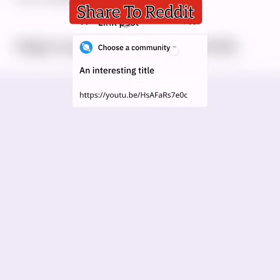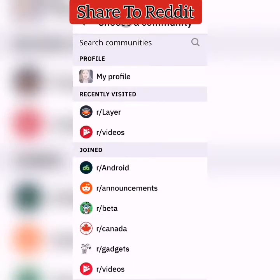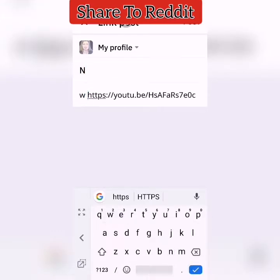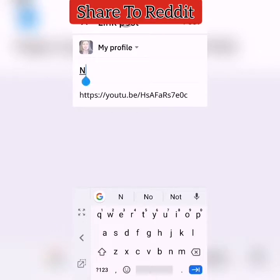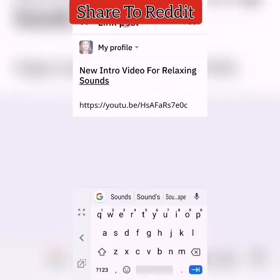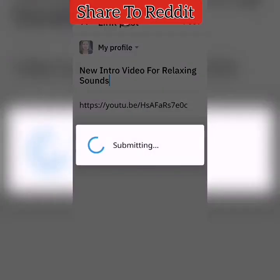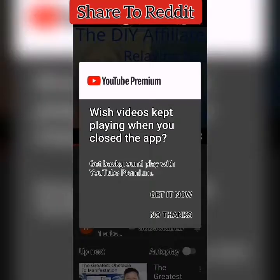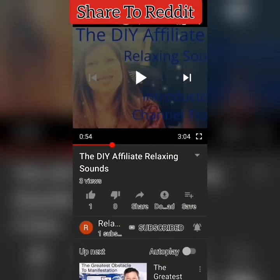Choose a community. You must be allowed to post in the community — the best place to post is your own profile. Give it a title, click post, and you will see it submitting. It will then be posted to your Reddit account.